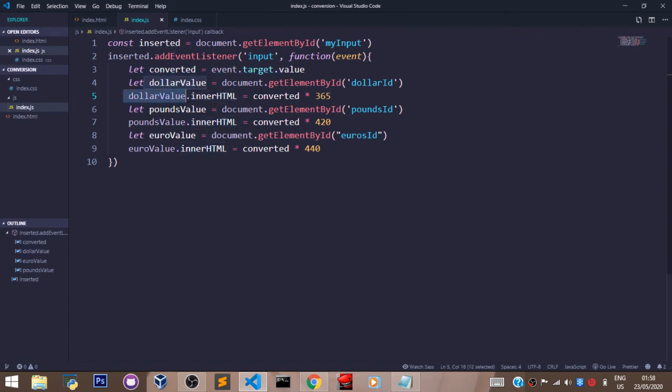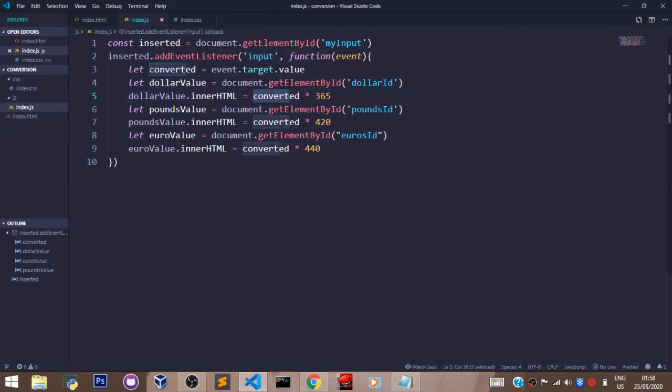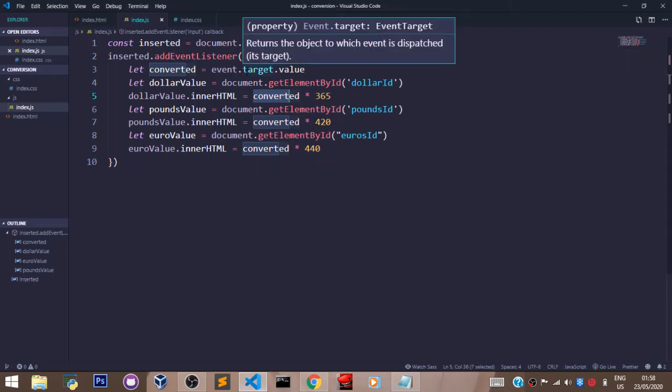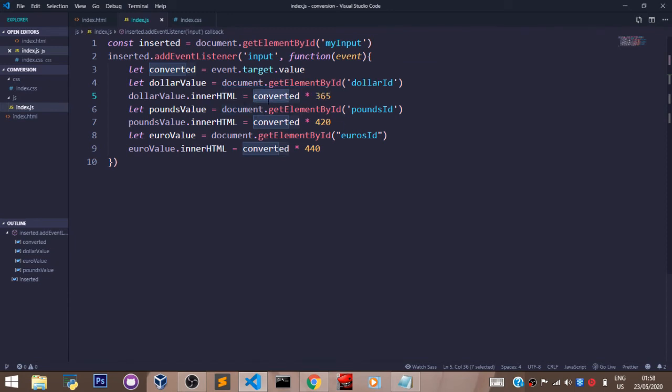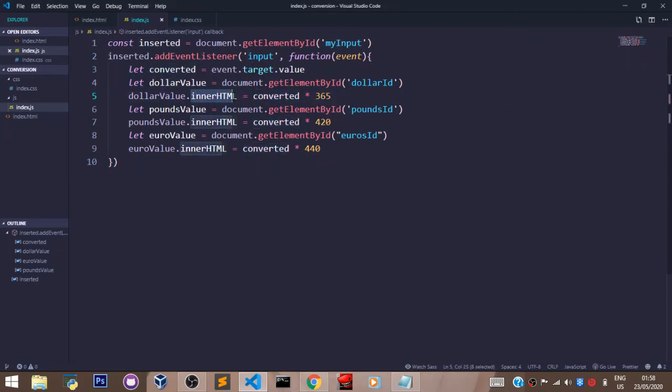Update whatever 'converted' is times 365. Remember, 'converted' here stores any number that the user enters. So when the user enters any number, it's going to be multiplied times 365. innerHTML is the function that helps update...